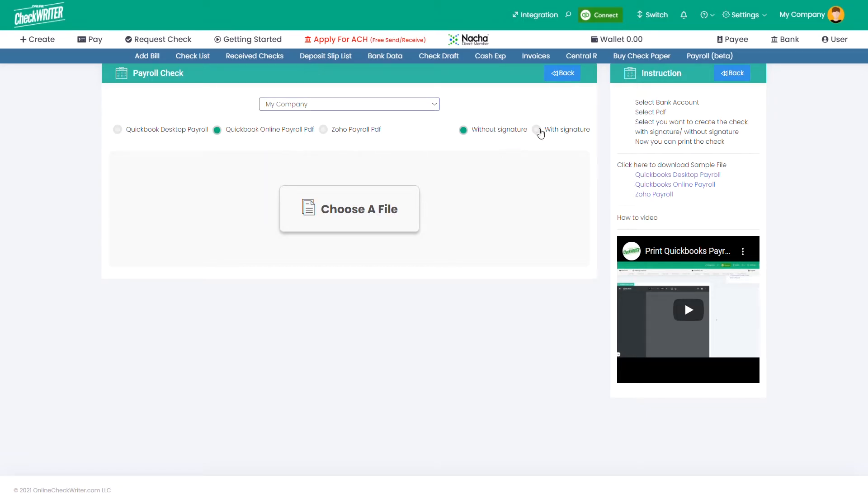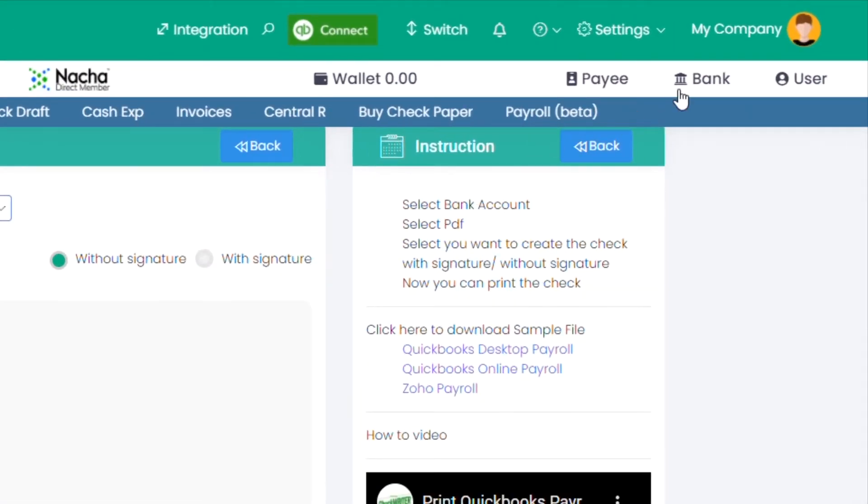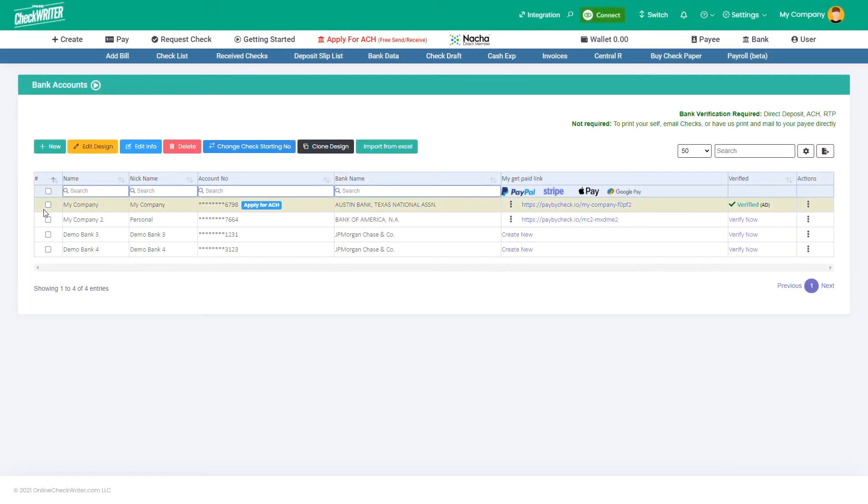Now select whether you need to print the check with signature or without signature. If you want to add or edit the signature on the check template, you can go to Bank Account List and click on Edit Design.